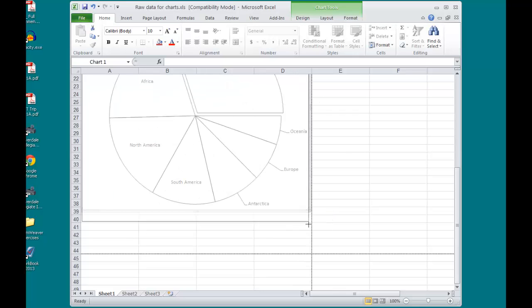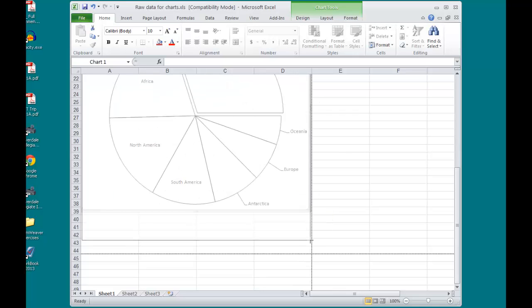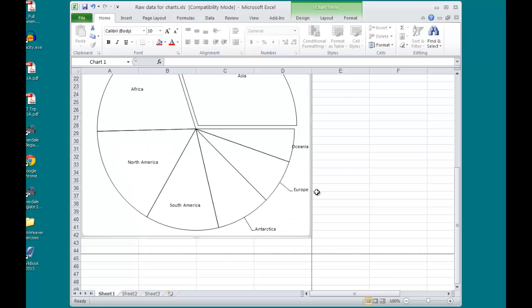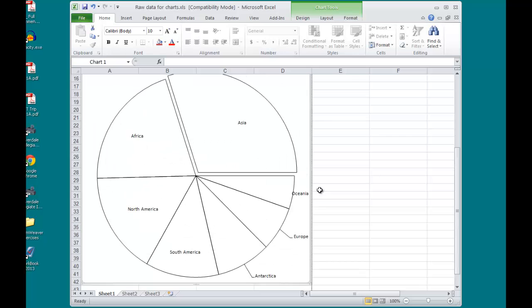Stretching my chart, Excel 2010 is pretty decent at keeping the formatting. I do notice that Oceana here, the label is a little off.